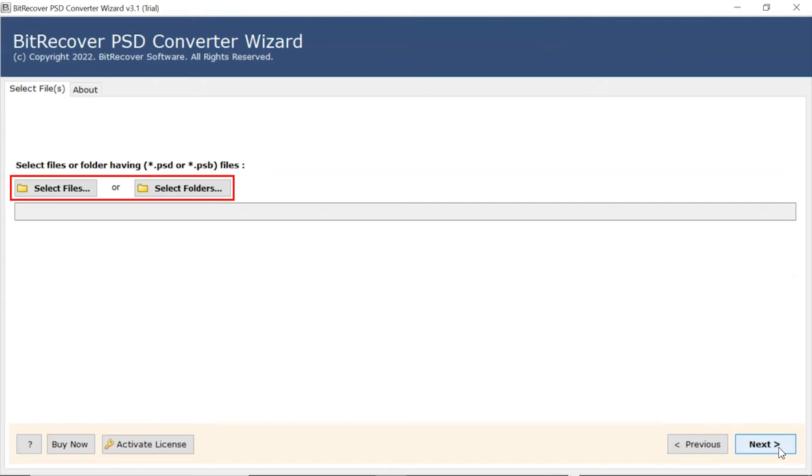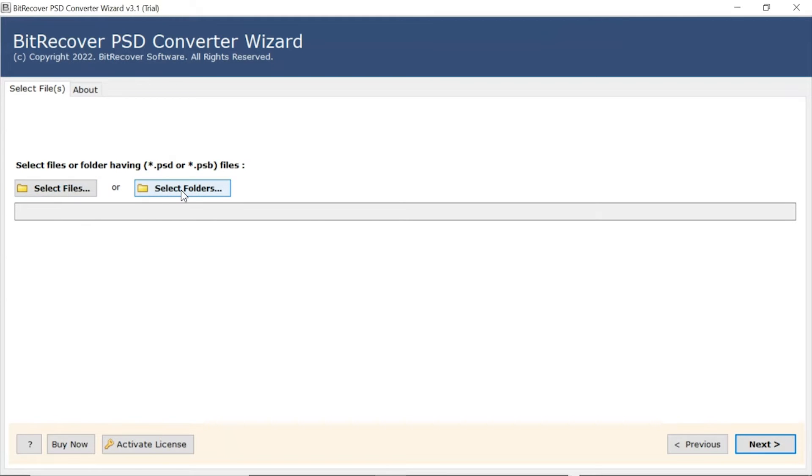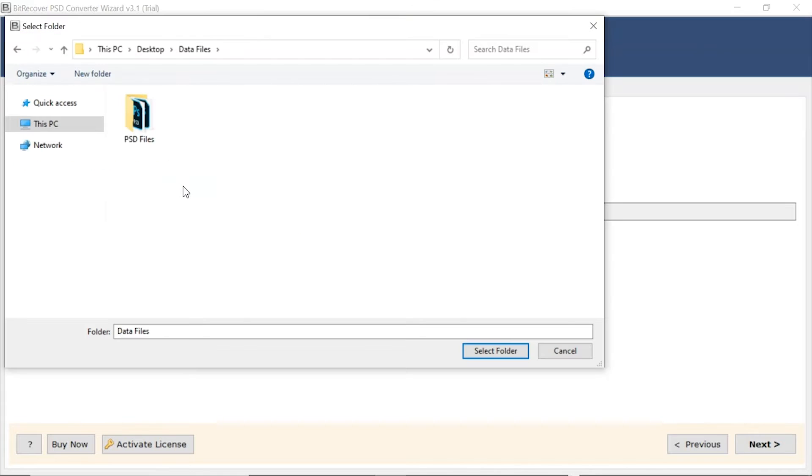Now, the user has two modes to browse files with PSD extension from the system. Choose from Select File and Select Folder button. Here, we choose the Select Folder mode to upload a complete PSD folder from the system and tap on Select Folder button.